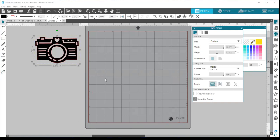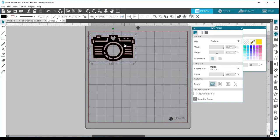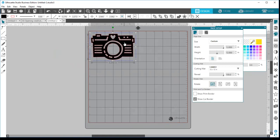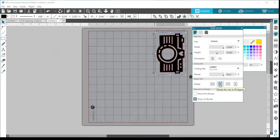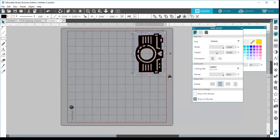The next feature is rotate view. Something important to note: it does nothing to your design — it does not rotate your design, it only rotates the view you are seeing on screen. I have it set to zero degrees; when I change it to 90 degrees, it rotates my mat 90 degrees on screen, but the arrow on my mat has not changed — this is still the same direction I'm feeding my mat into the machine.